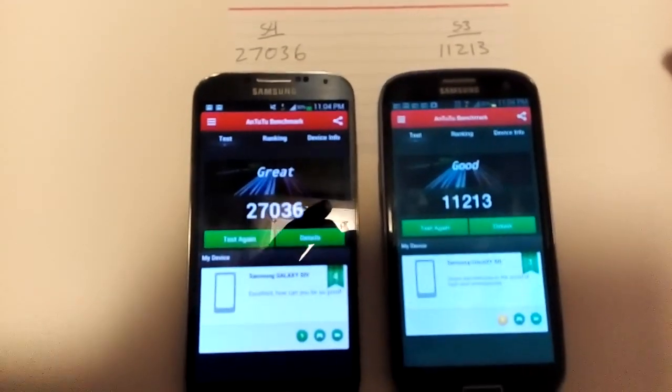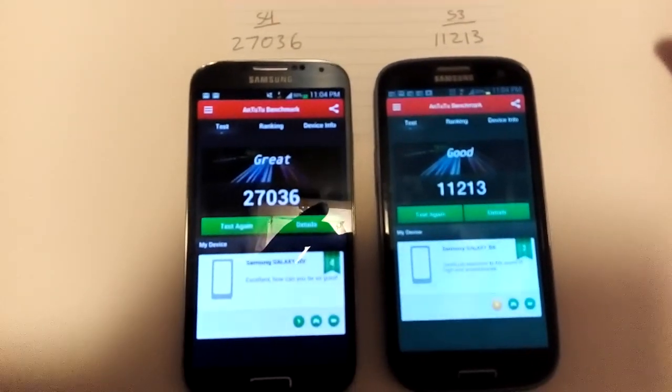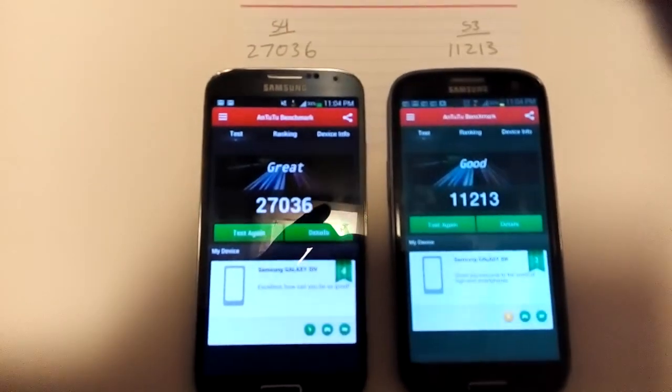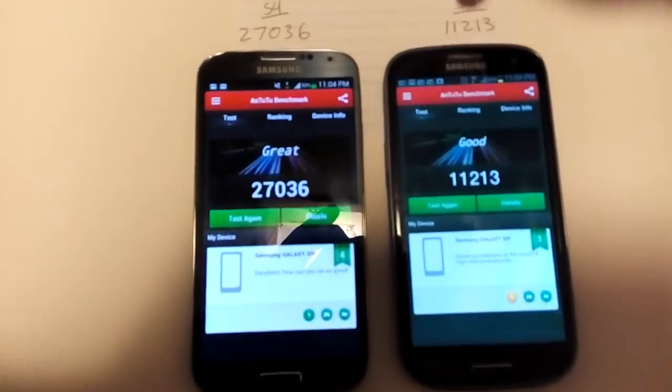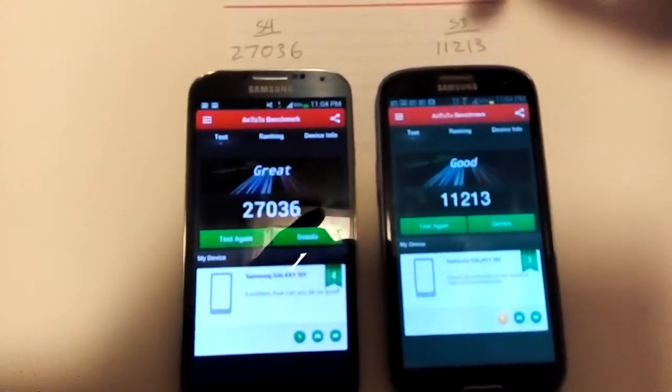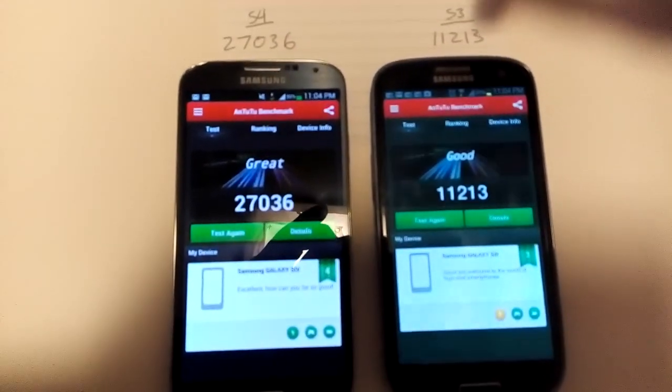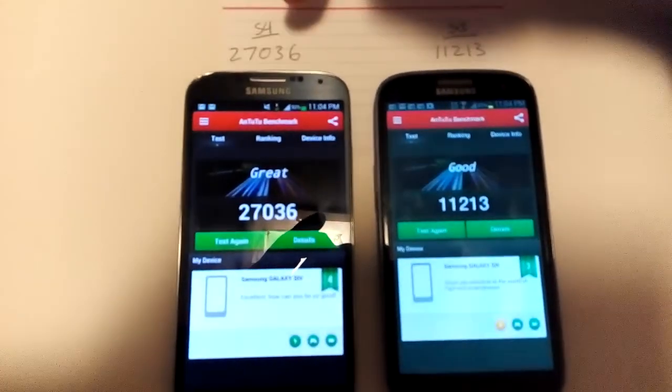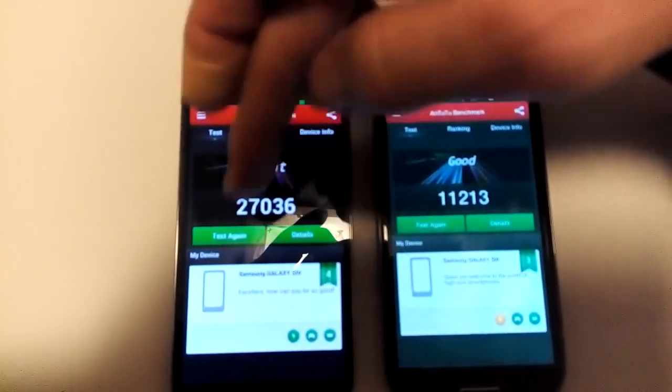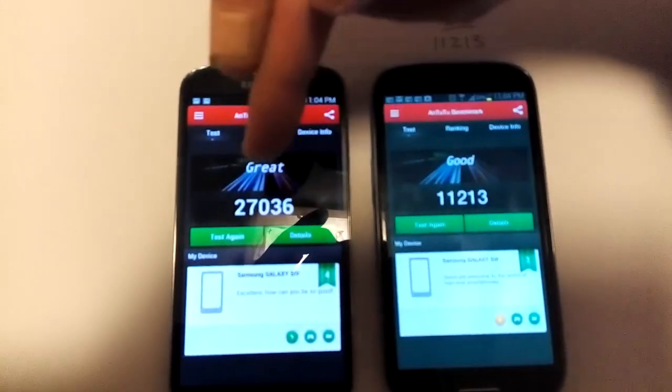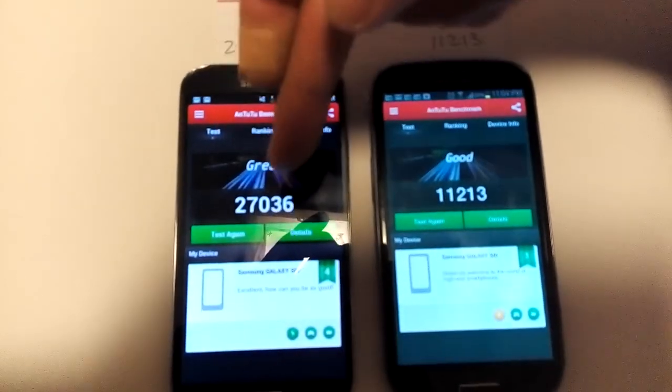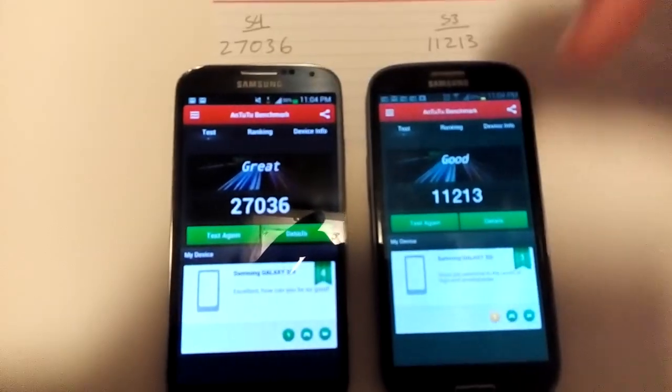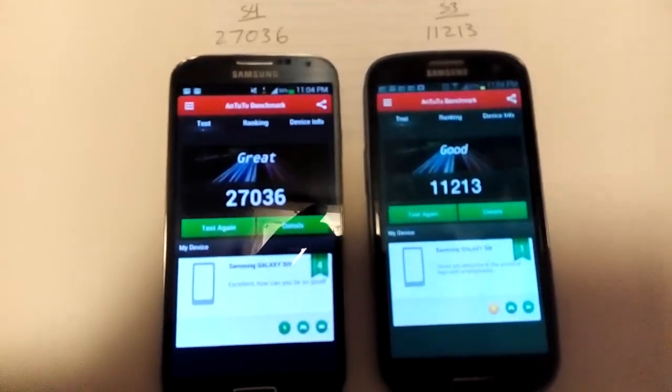I'm going to run the Antutu test on the Galaxy S4 versus the S3. I just ran this test previously, and you can see the number here for the S4 is 27,000-something, and the S3 is 11,000-something.